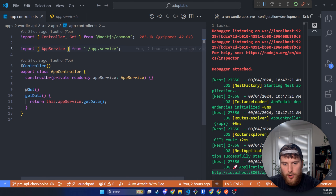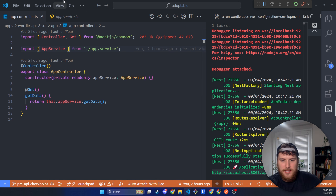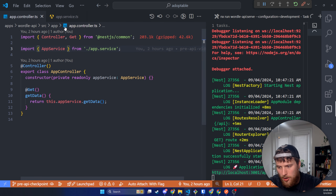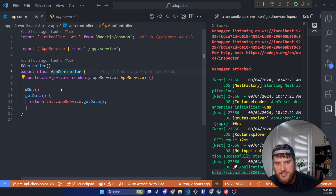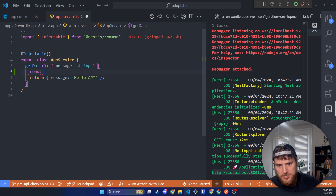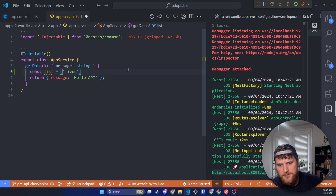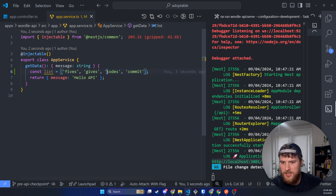The APIs we're gonna create today: we're gonna make one that gets a five-letter word from a list of words as Wordle would, and then we'll make another where the user can log in. It's not gonna be a great login since we're not connected to a database — we are gonna be hard coding a lot of this. But it should give you an idea of how to create GET and POST requests with NestJS. So let's go to our service. We're gonna make a list of five-letter words — gives, codes, and commits.